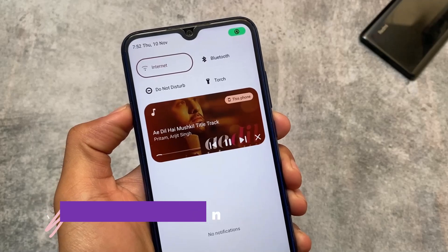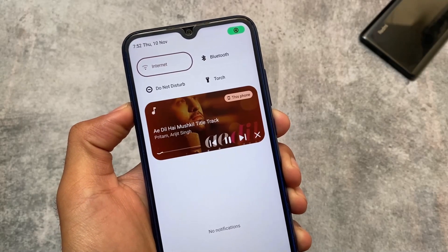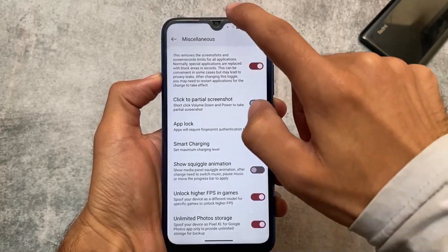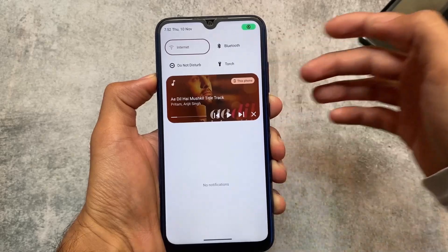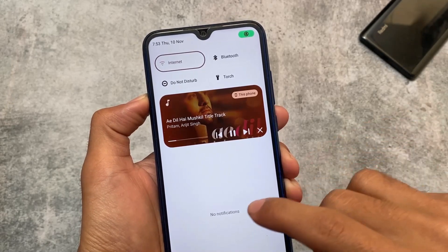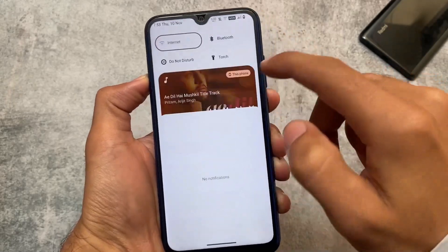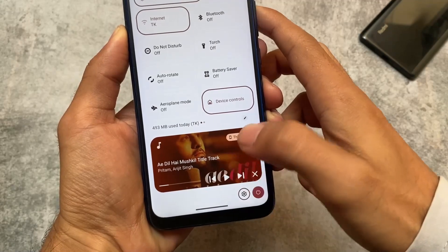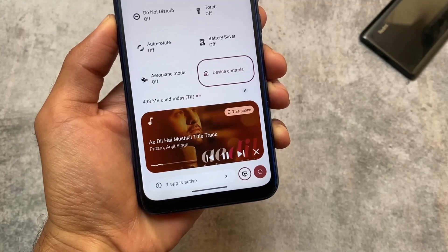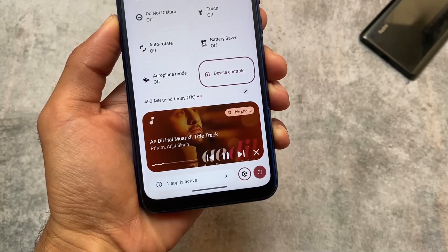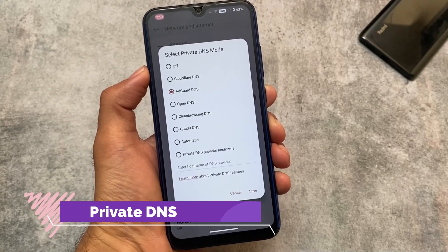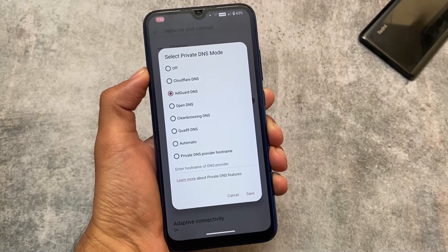This is the feature that actually made me do a video on this version. The option we're talking about is a squiggle animation. This is a simple media player animation progress bar which we have in every Android 13 custom ROM, but if we enable the option called 'show squiggle animation' and pause and play the music track, it looks far better. You have the option to enable or disable it — it's your own preference.